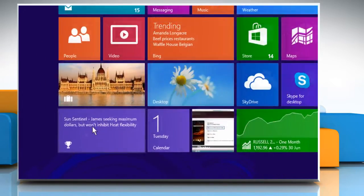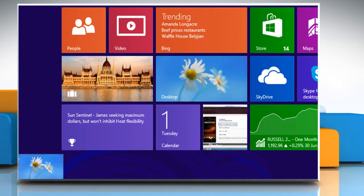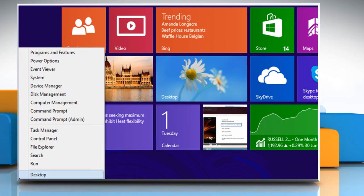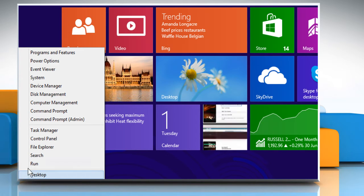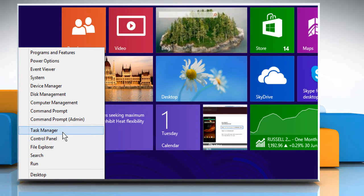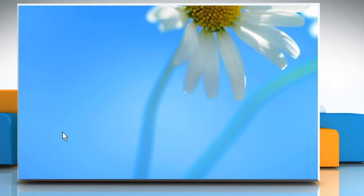Move the mouse pointer to the bottom left corner of the Start screen and then right-click on your mouse key to access the menu. Click on Task Manager to access it.